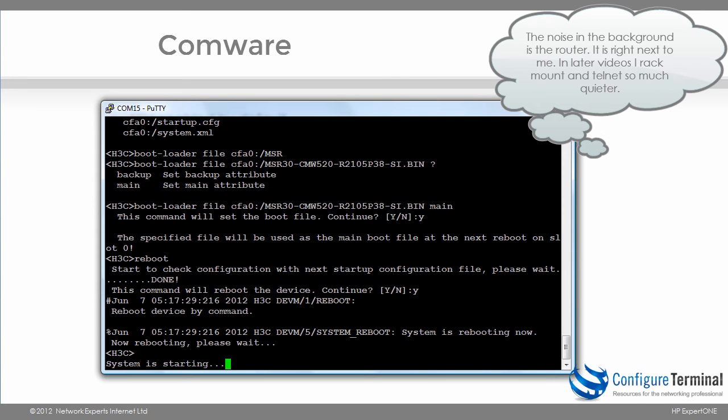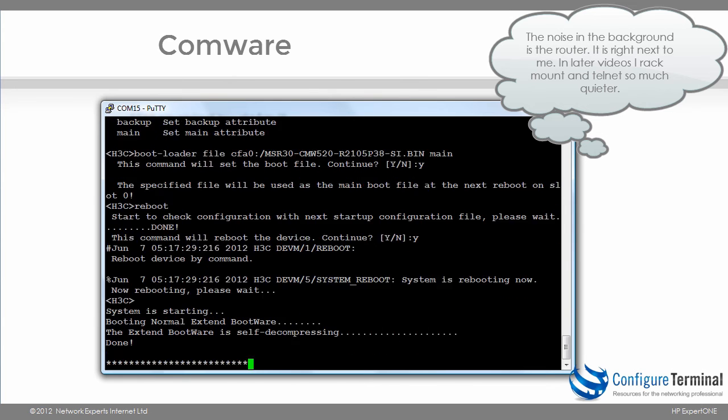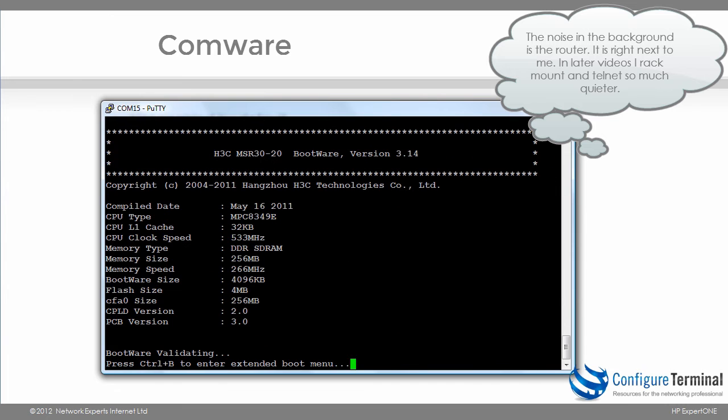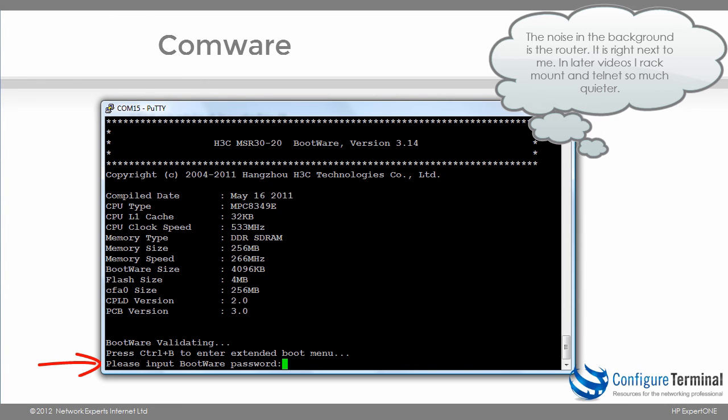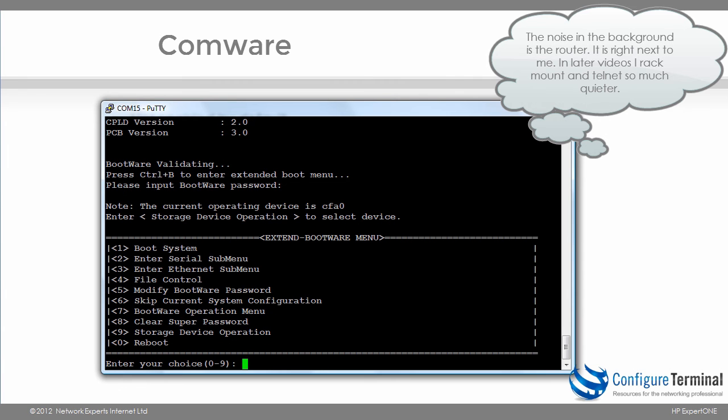The system is starting. We need to be very quick now because we're going to be prompted to hit control B. So notice just after you view the router information, there's an option to hit control B to enter the extended boot menu. By default the password is nothing, so I'm going to hit enter and notice I can see the extended bootware menu or boot ROM menu.